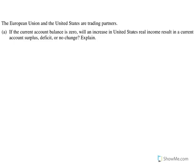Hopefully it was fresh in your mind if you took AP Macro in the spring. The first part of this question says: the European Union and the United States are trading partners. If the current account balance is zero, will an increase in the United States' real income result in a current account surplus, deficit, or no change? And explain.